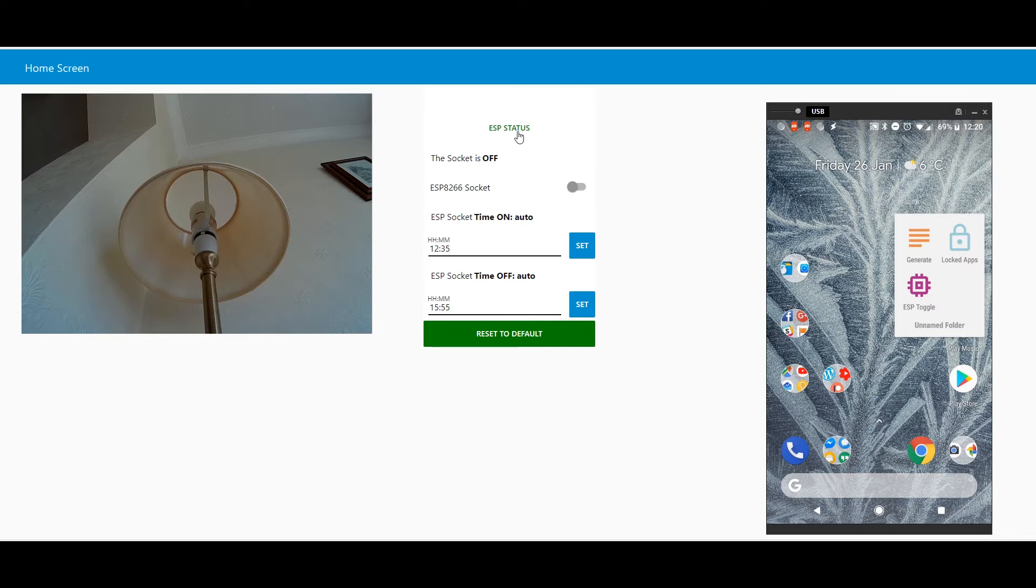You can see ESP web status. It's here, and this is green if it's working, red if it's not working. It's currently off.